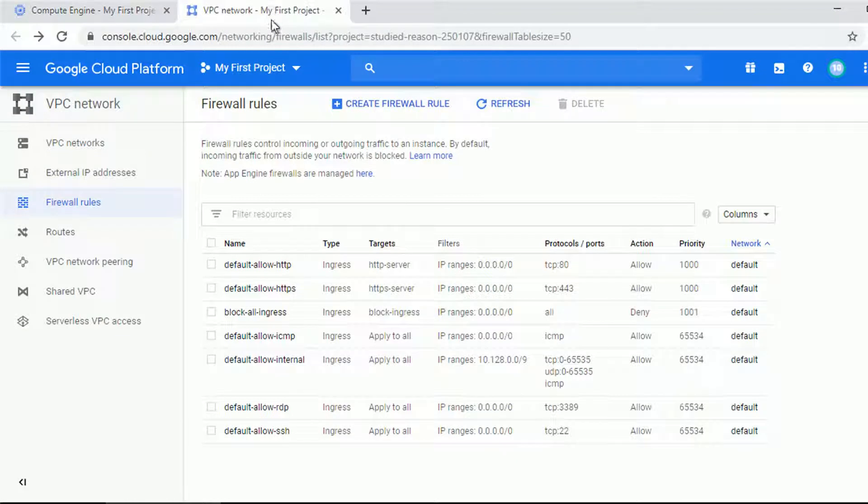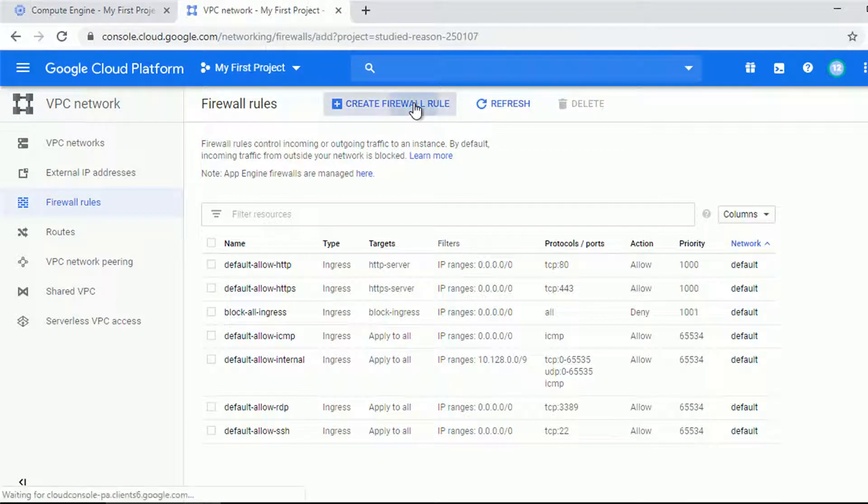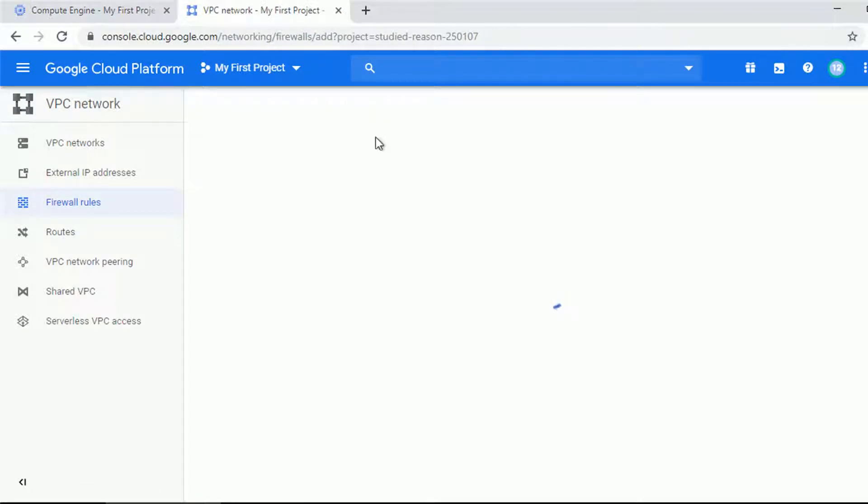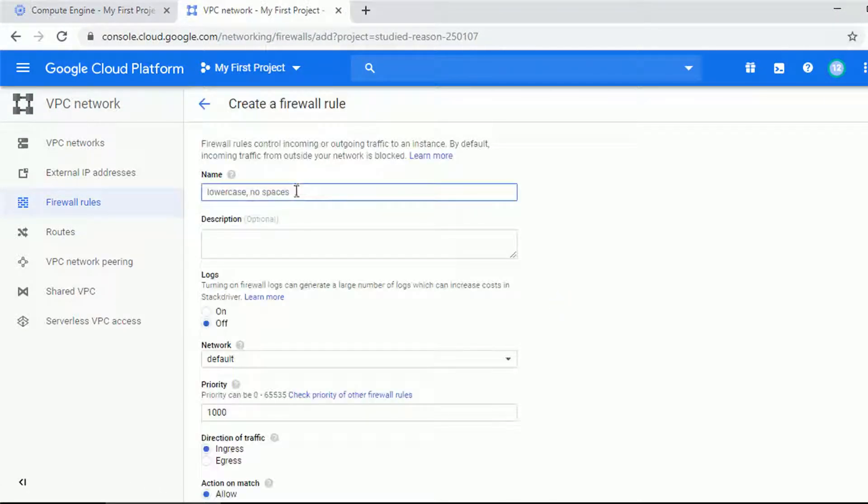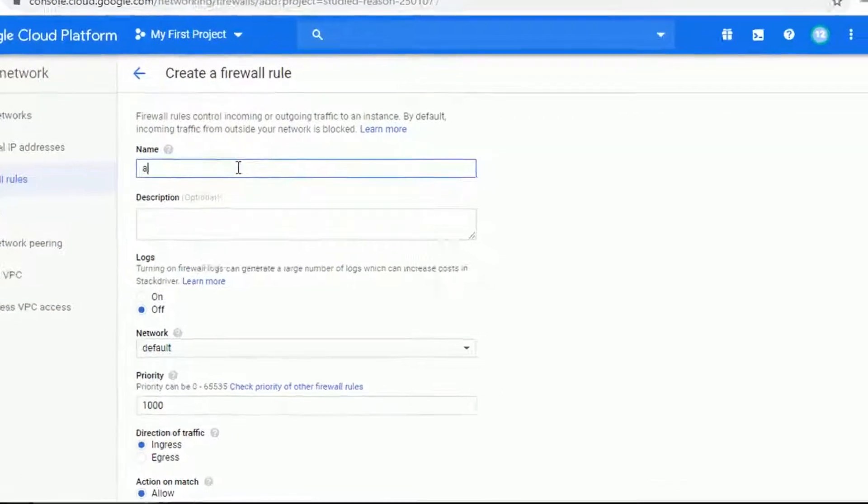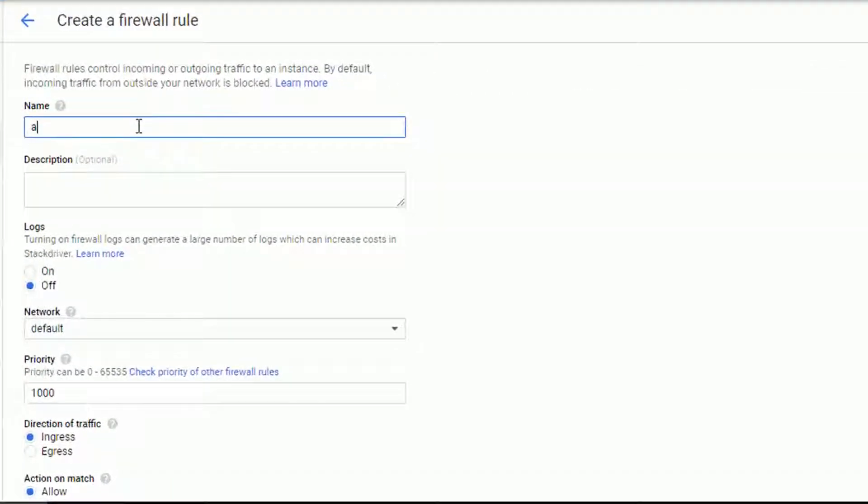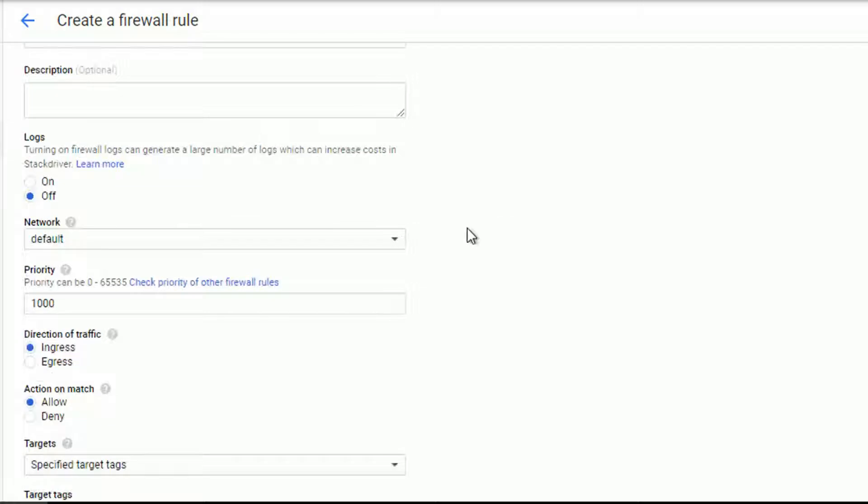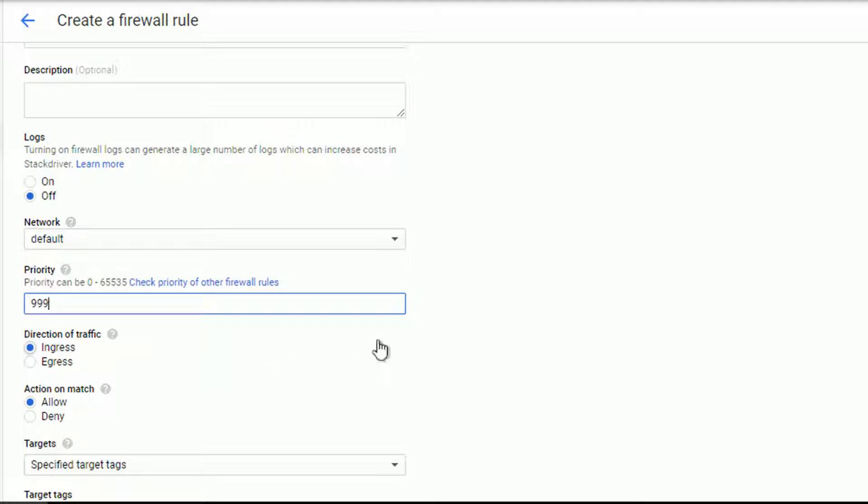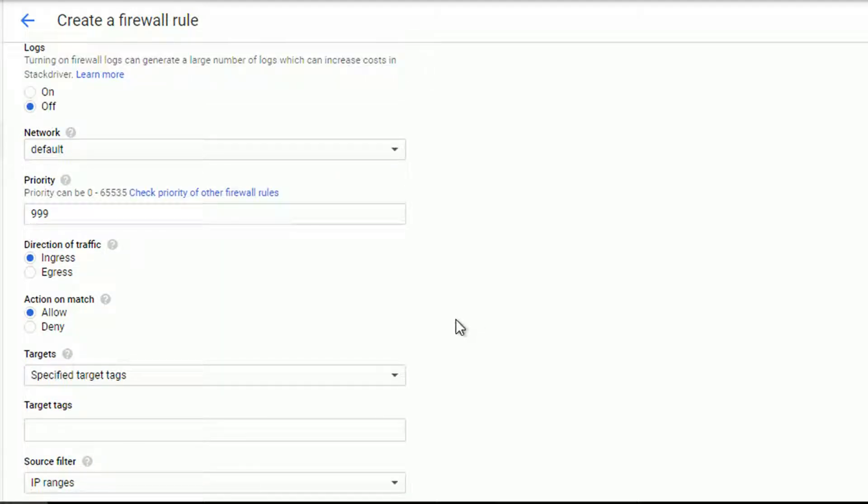Now, let me go ahead and create a rule that will give SSH access to my web server, or to be more precise, to all hosts that have block ingress rule applied. That's the beauty of firewall rules. You can specify the rules once and later on apply it to many hosts by simply adding or removing the network tags. This rule has to have higher priority than my block ingress, so let's say 999.